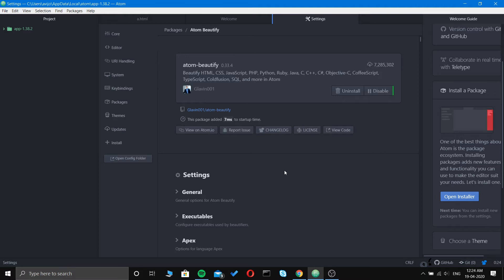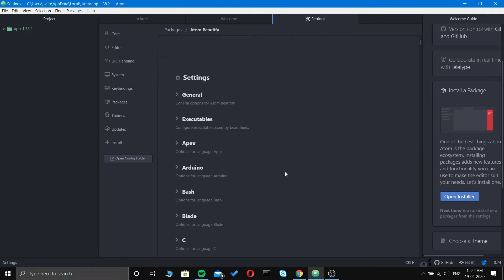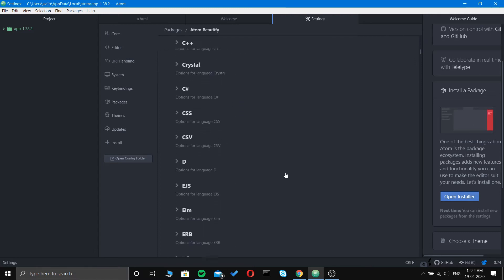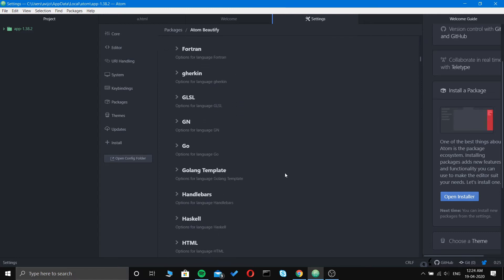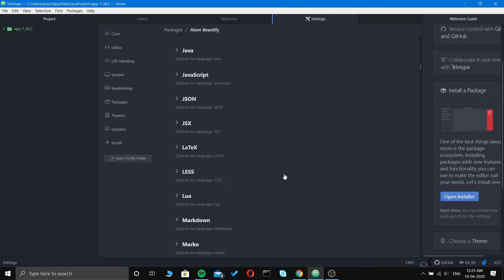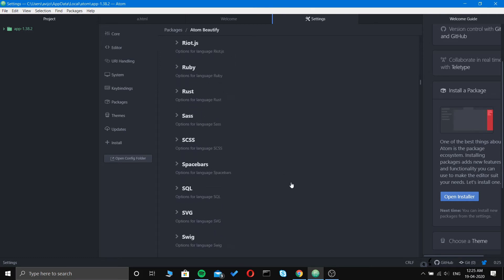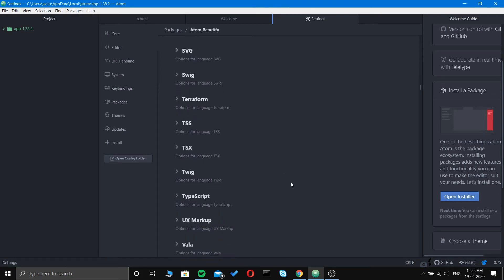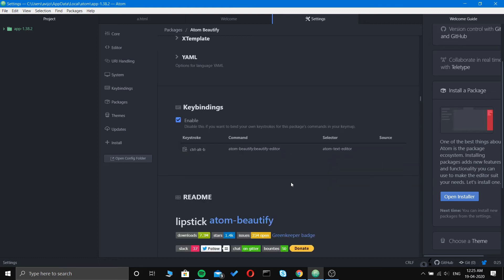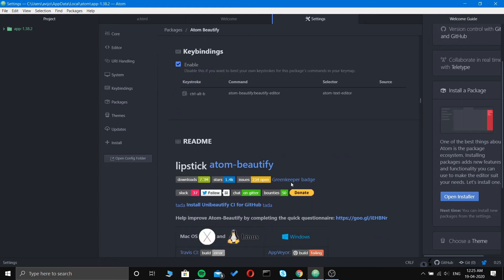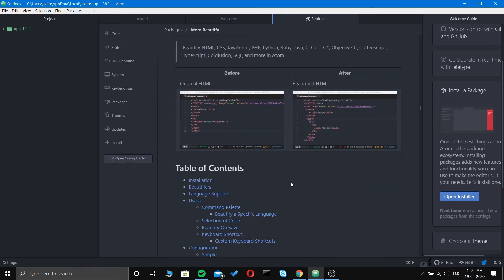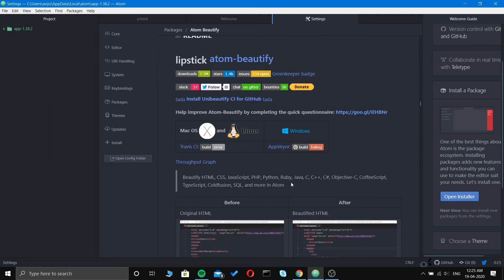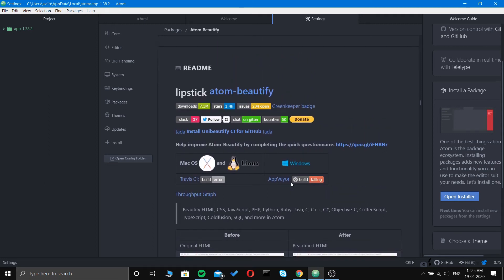Atom Beautify, as the name says, is to beautify your HTML, CSS, JavaScript, PHP, Python, Ruby, Java, etc. It's for styling purposes, like it enhances the beautification of the font or color. You can see all the languages that are supported.